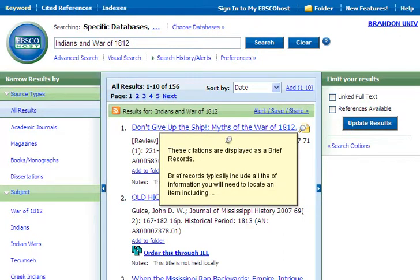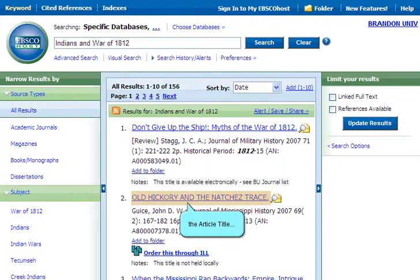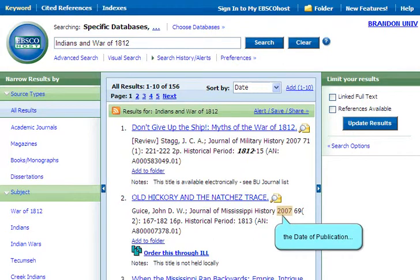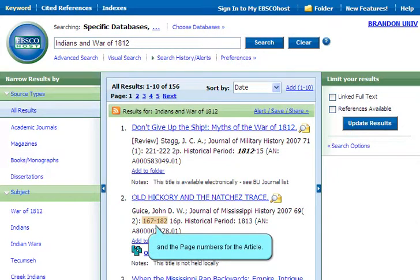These citations are displayed as brief records. Brief records typically include all of the information you will need to locate an item, including the author, the article title, the name of the journal, the date of publication, the volume and issue number of the journal, and the page numbers for the article.